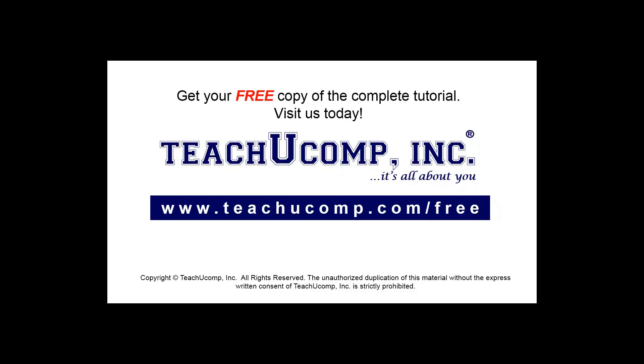Get your free copy of the complete tutorial at www.teachucomp.com/free.